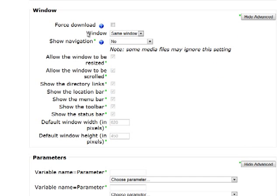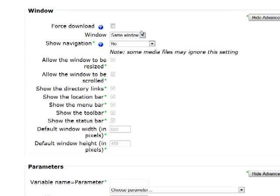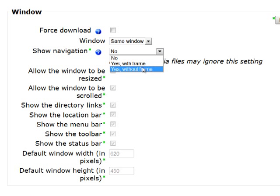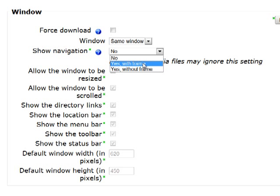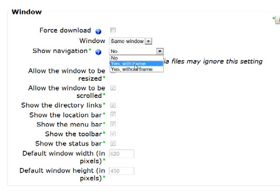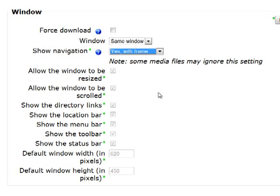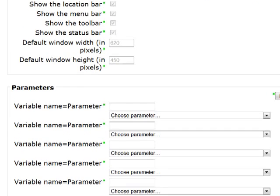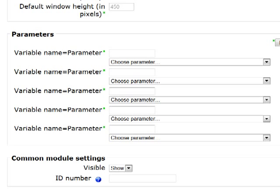We'll leave the window as same window. And a little tip here, certainly with the version of Moodle I'm using, I've had problems selecting yes without a frame. So I'm going to select yes with a frame with the imported learning object. That may be peculiar to this installation but certainly this works for me. So I'm going to save and return to the course.